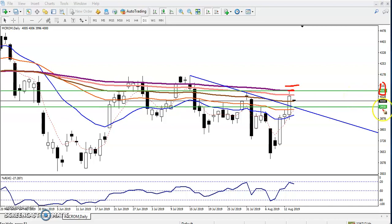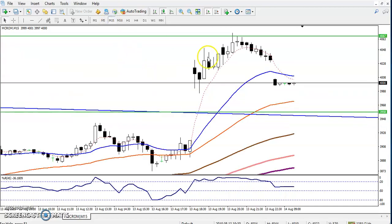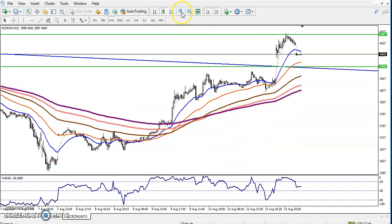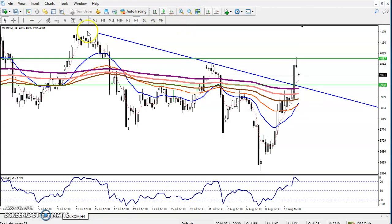The first buy entry we have seen is above this area, and the next buy entry we are looking for is a buy signal above 3956. Let's check it in a smaller time frame like 15 minutes — actually let's check in four hours to see what the market is doing.